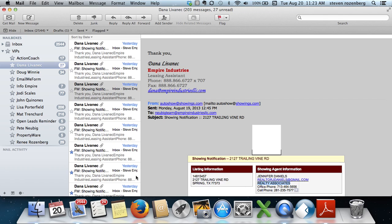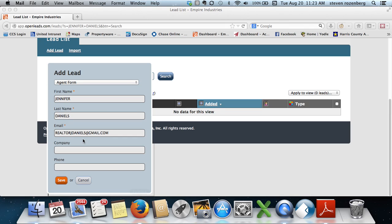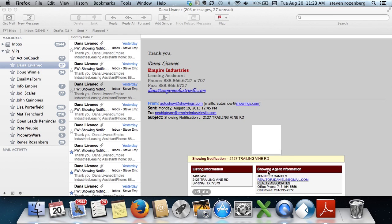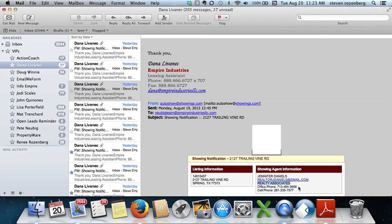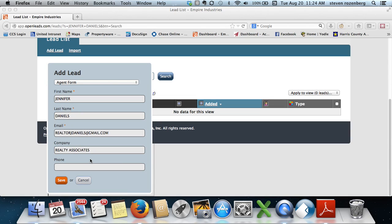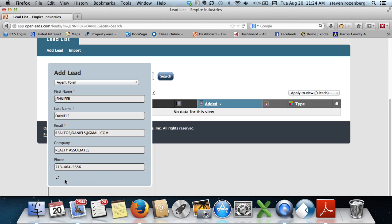Enter the company and office phone number, then you're going to click save.